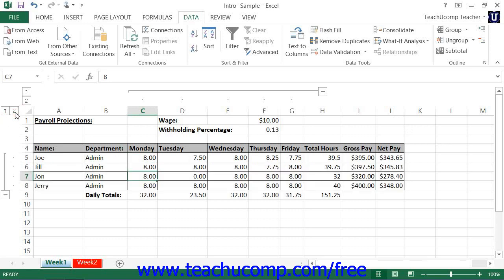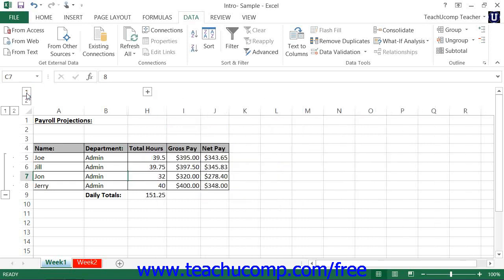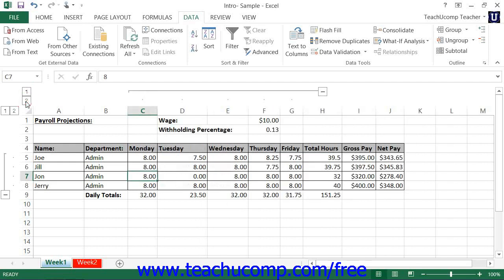This makes outlining larger, organized worksheets an excellent idea, as it will minimize the scrolling that you have to do to access the data that you want to see. You can also see labels and totals that normally would be difficult to see simultaneously because of their distance of separation within the columns and rows of the worksheet.